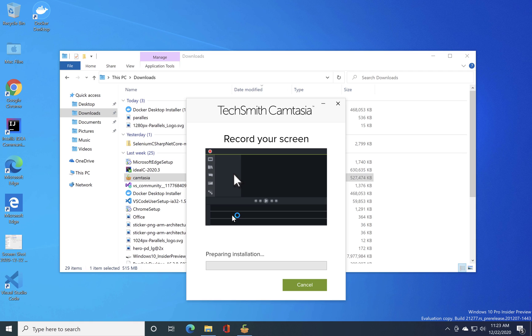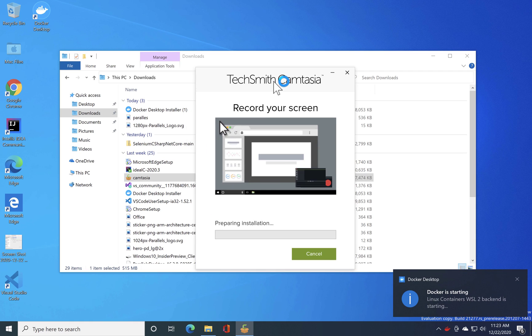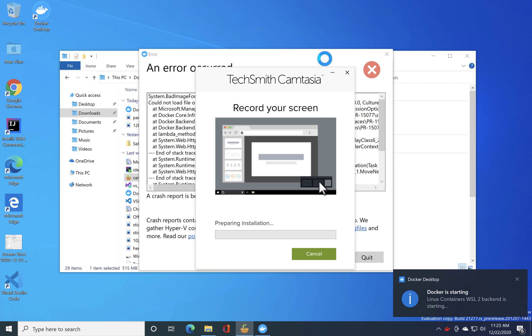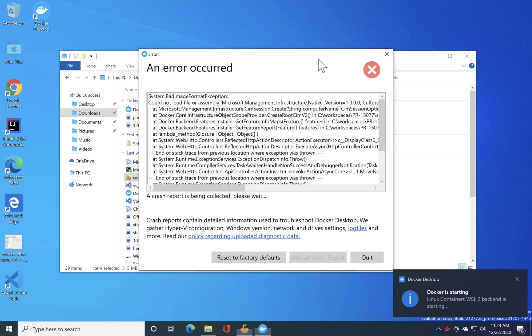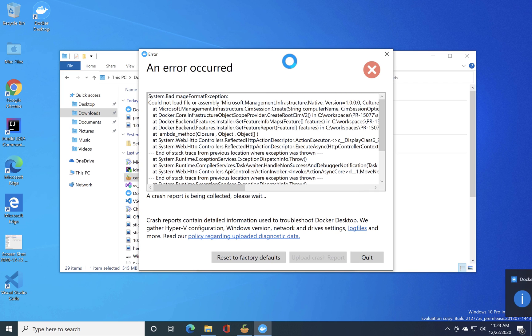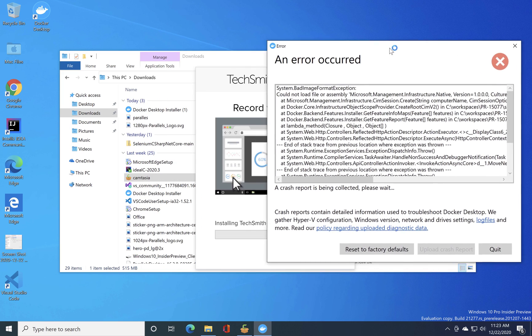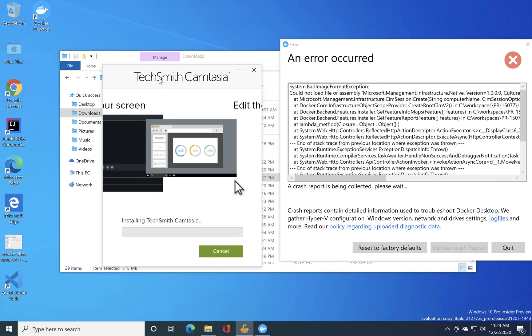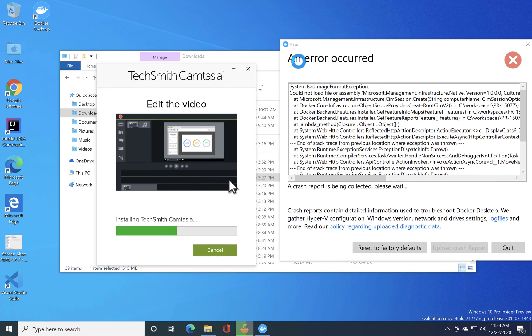But you can see that now the Camtasia is actually installing. It was not working fine before and it is actually installing. And you can see that the Docker Desktop is complaining that there is a bad format exception.